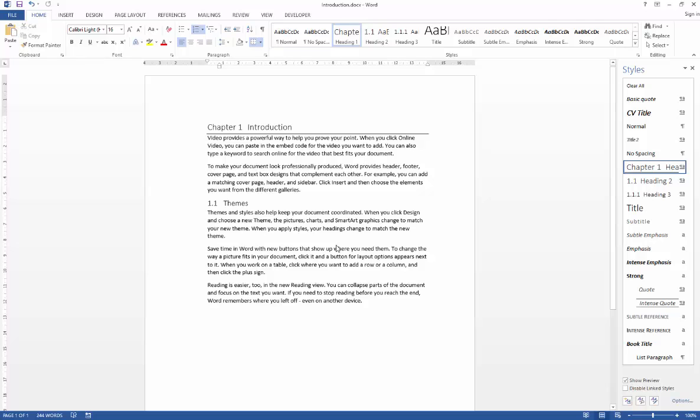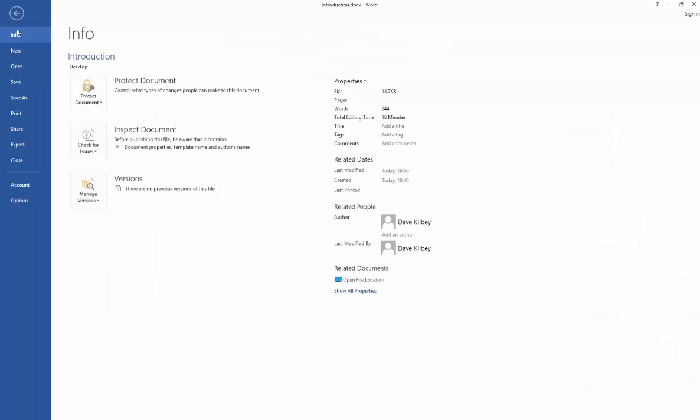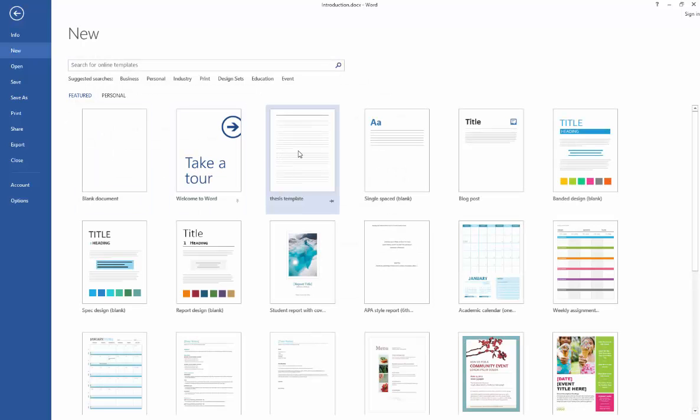Then what we'll do is we'll just go to file, go to new and then we'll generate a blank document based on our template just to check that has indeed saved.